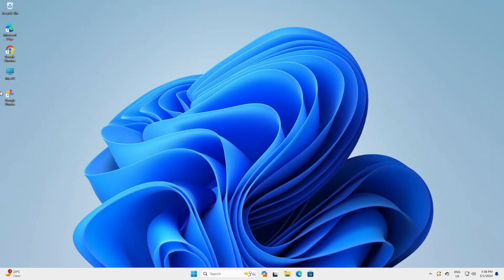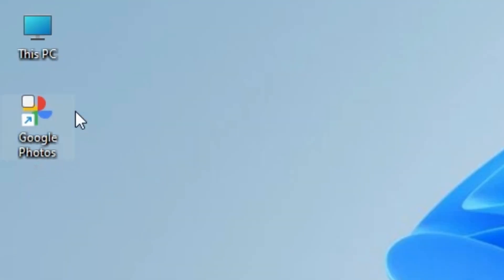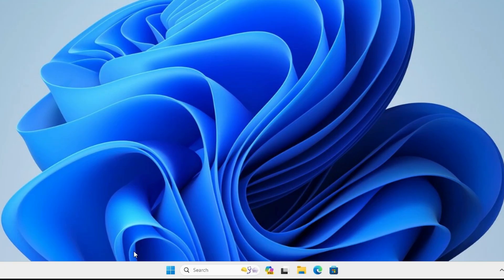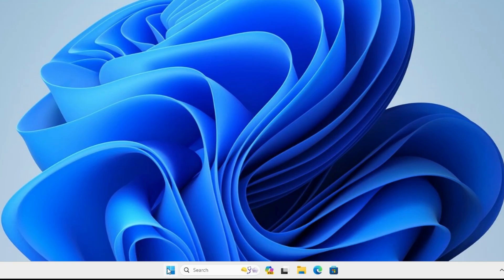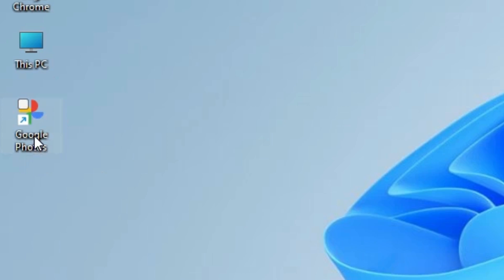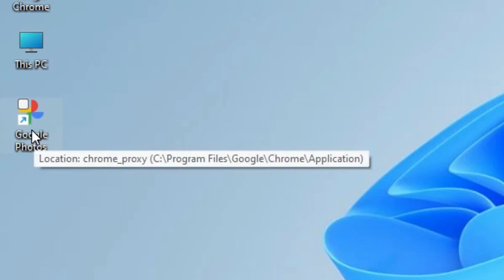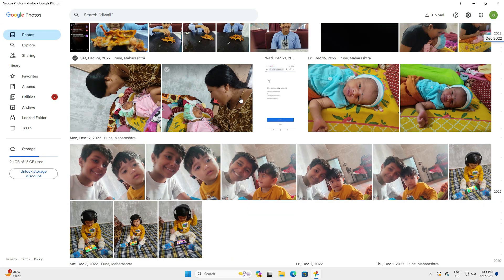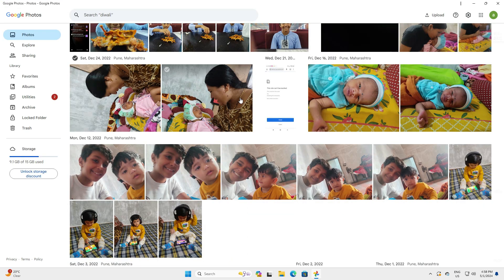A new pop-up window appears — close it, then close Google Chrome. On the desktop we find Google Photos, and on the Start menu we also find Google Photos. Our Google Photos is installed as an app on Windows 11. Open it from the desktop or Start menu — I'll open it from the desktop by double-clicking, and Google Photos opens as an app.